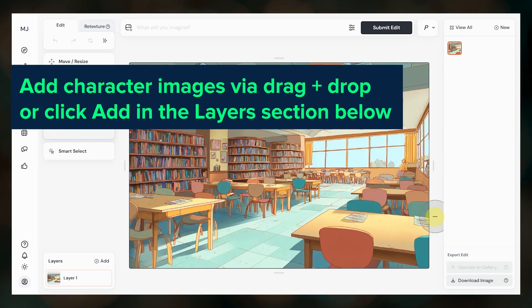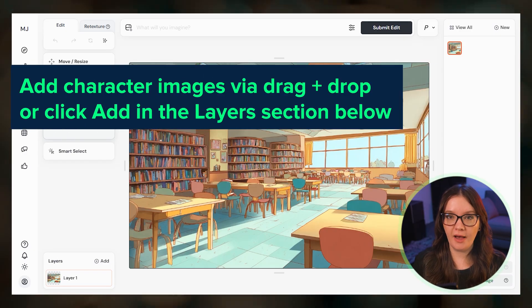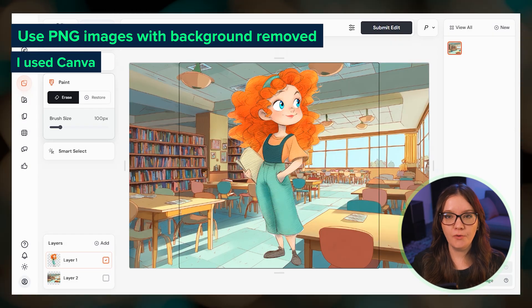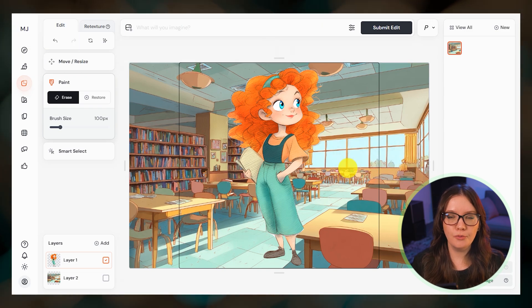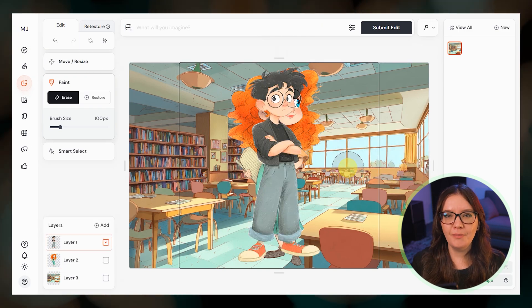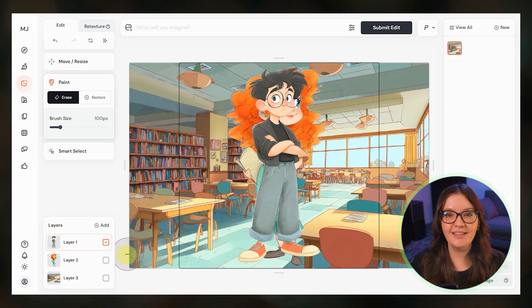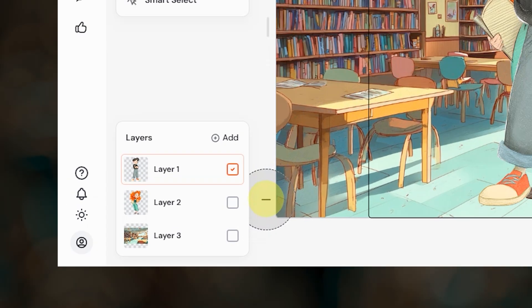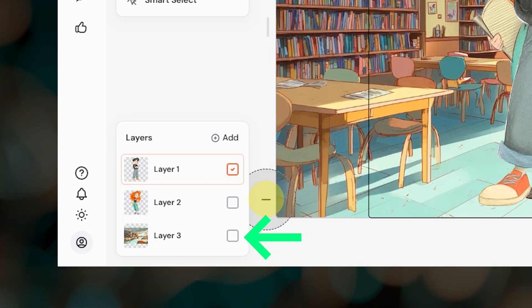Then bring in your character images. I highly recommend using PNG files with transparent backgrounds where the character is already isolated. I used Canva's background remover for these, but you can also use Photoshop or Adobe's free background removal tool — I'll link it below. Midjourney's smart selection tool can also work for removing backgrounds but I haven't had consistent success with it. Once you've brought in the background and the two characters you'll have three layers total. The background scene should be the bottom layer; if it's not, just click and drag it down.